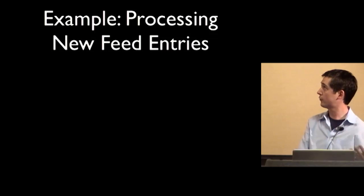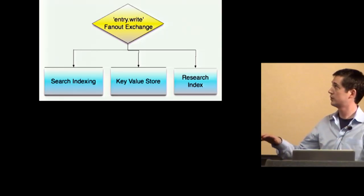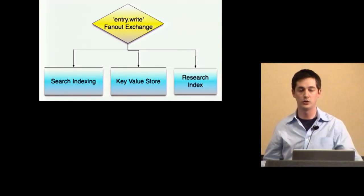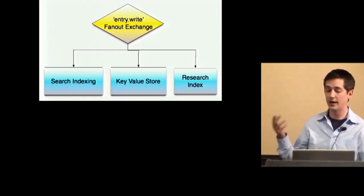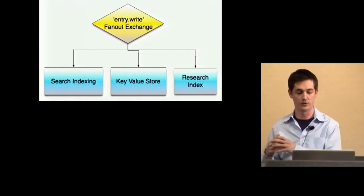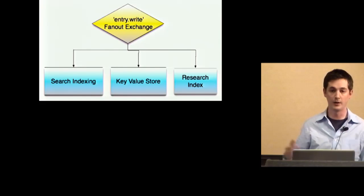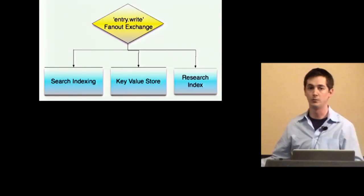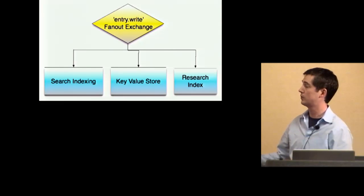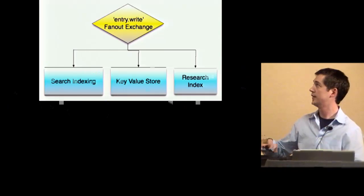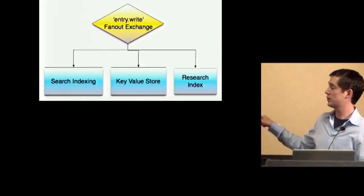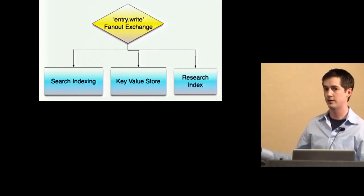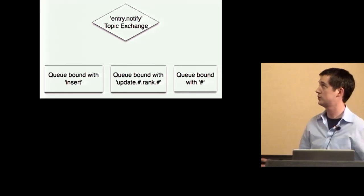So an example for us is processing new feed entries. So our general structure is that for every time we need to do a data write, we have a fanout exchange called whatever the data is dot write. And in this case we see we have three different queues attached to it. We have one for indexing, one for just storing the value. So that's like the canonical data store. And then one for research index. So we have Solr and then CouchDB and Hadoop for the research index. And because it's a fanout, when the feed fetching system goes and grabs something, it writes to that exchange and then it automatically gets written to all three of these queues. So we actually haven't implemented the research index yet, but we can do that without the feed processing system ever knowing about it.